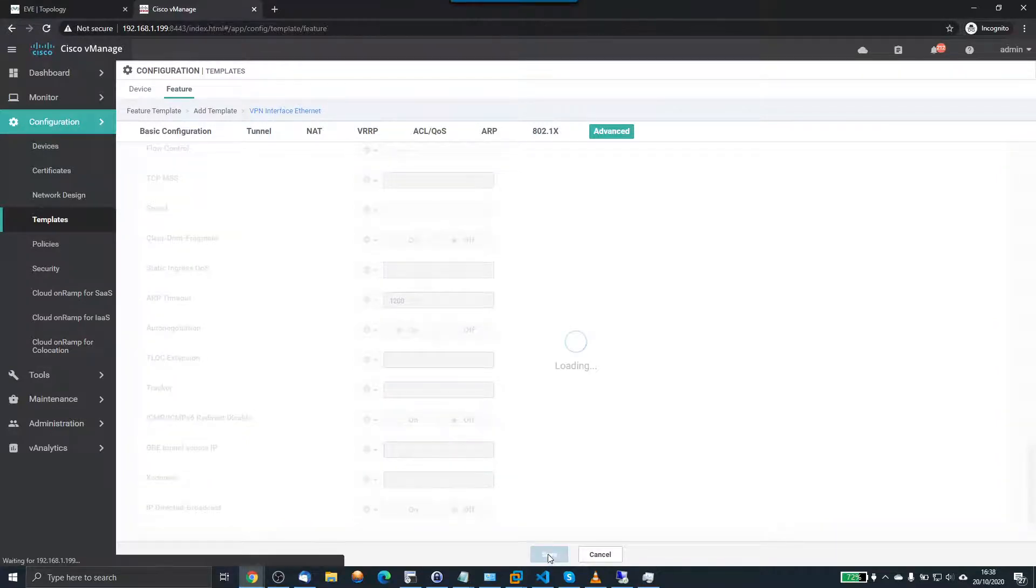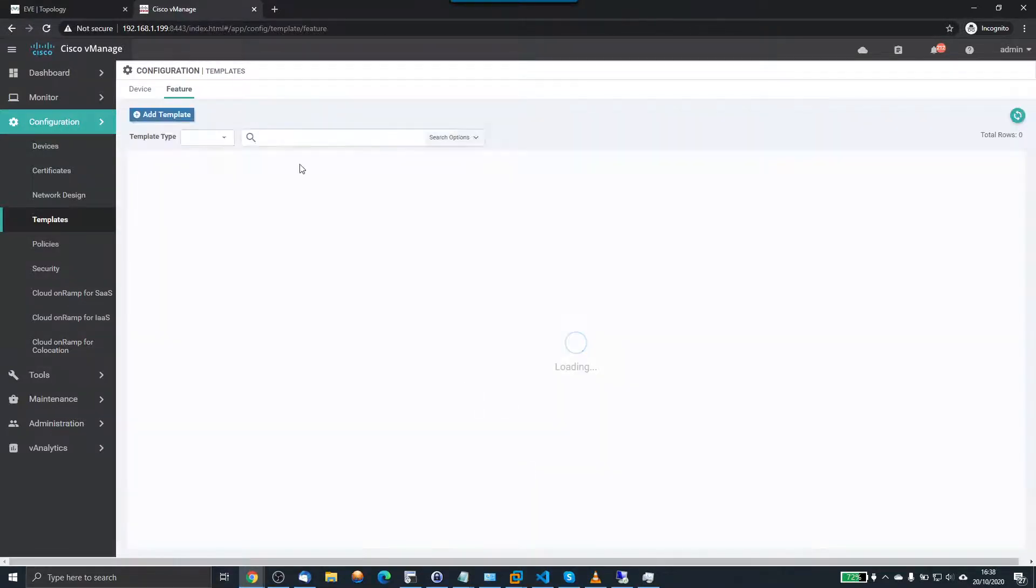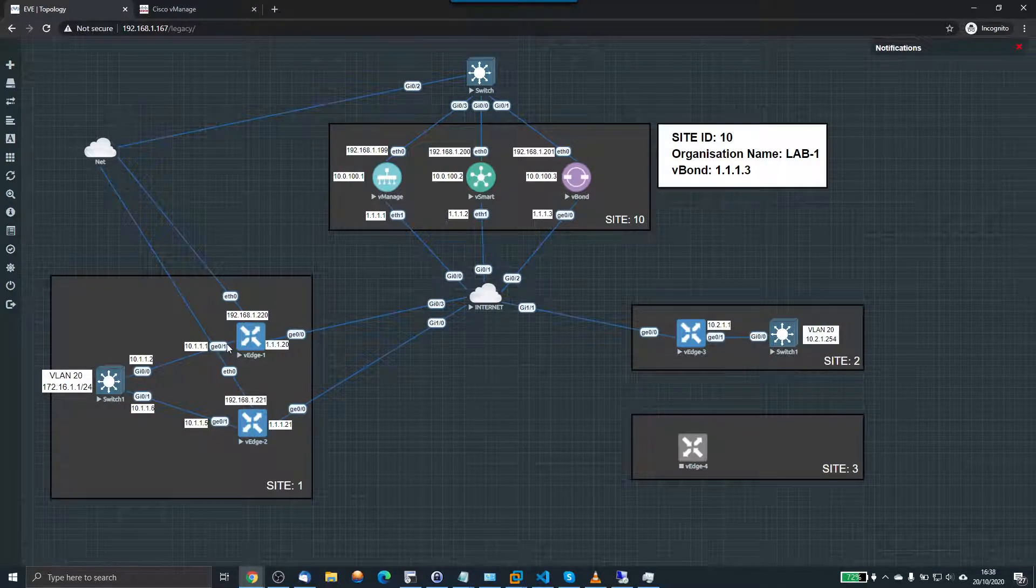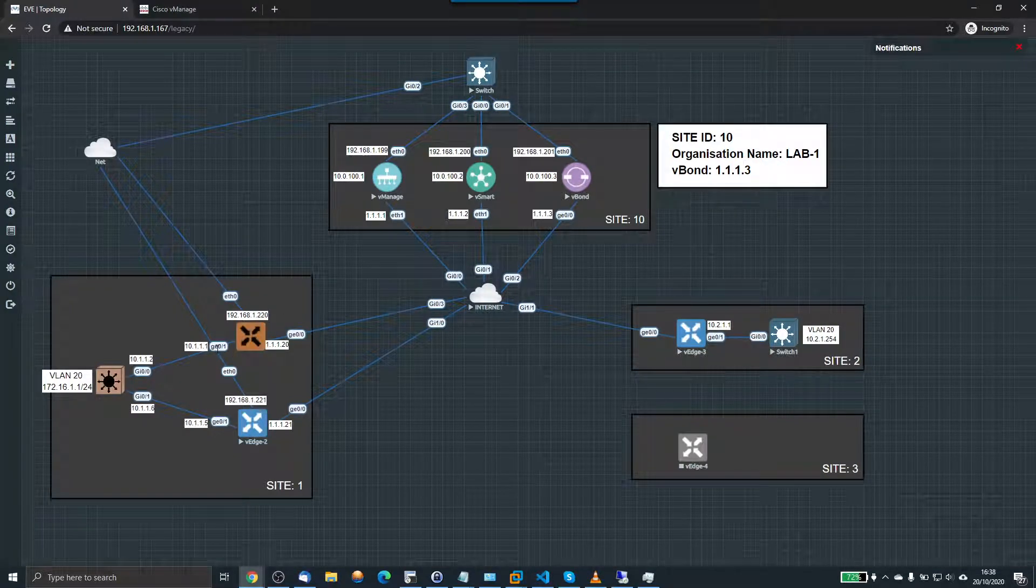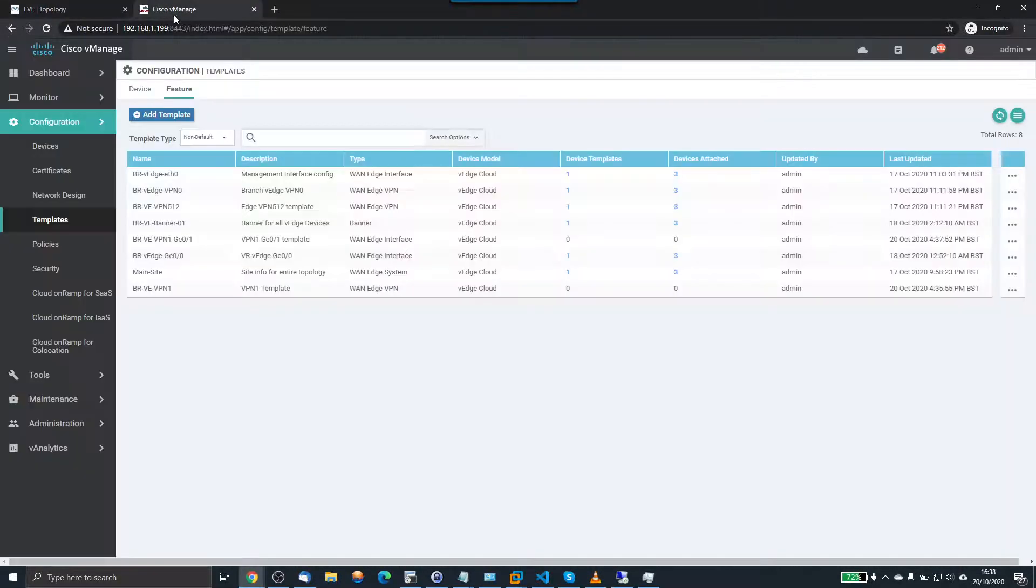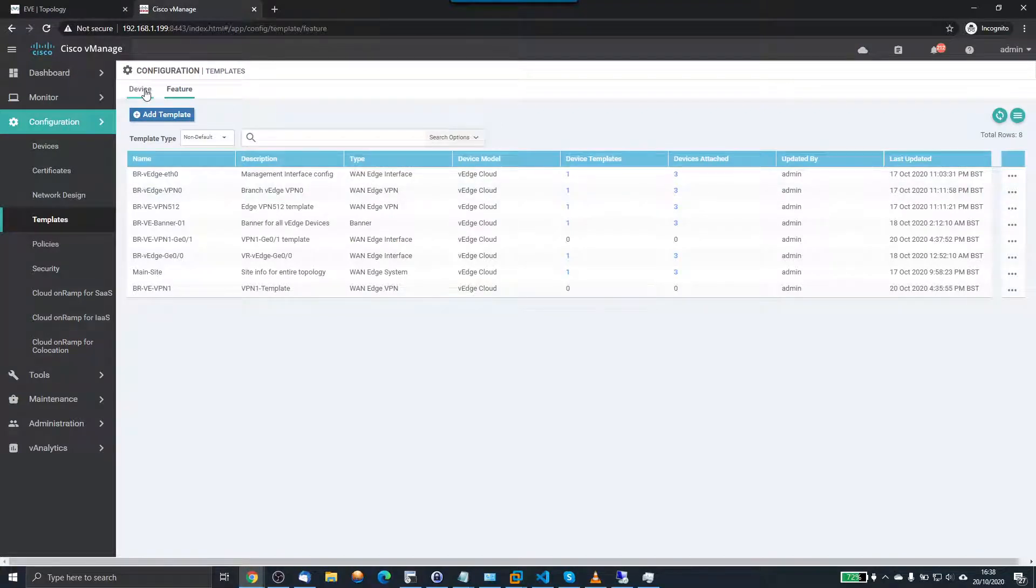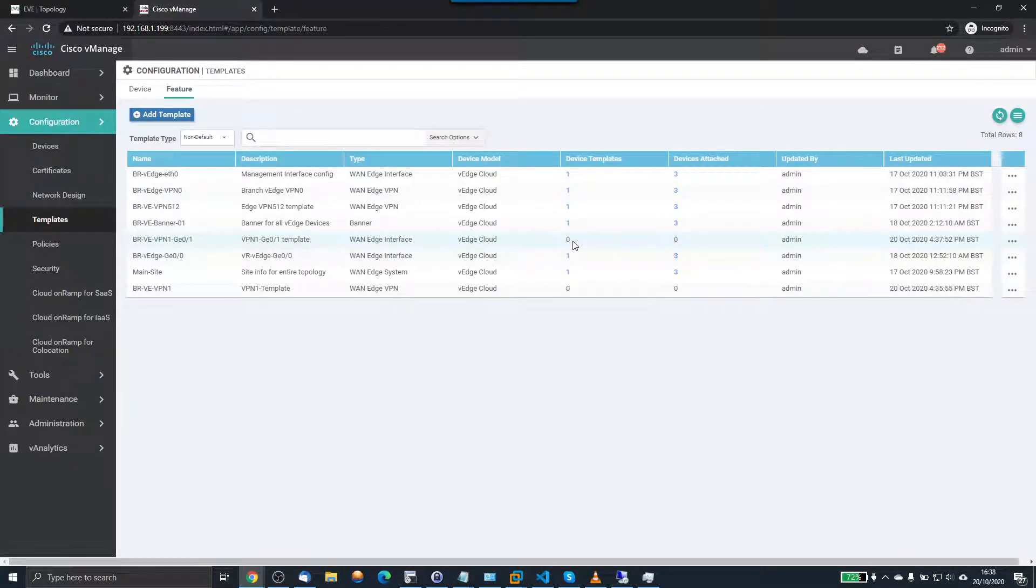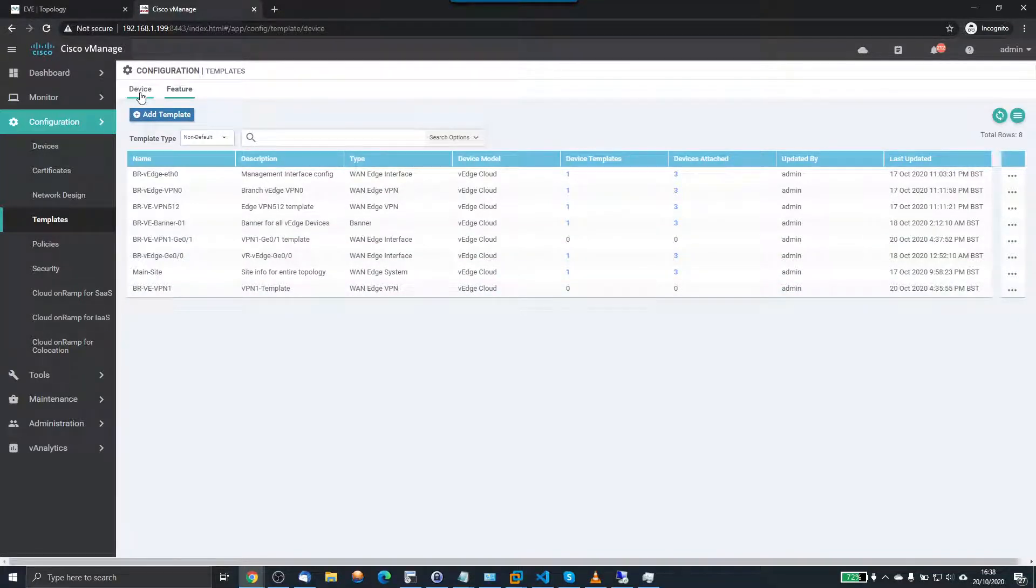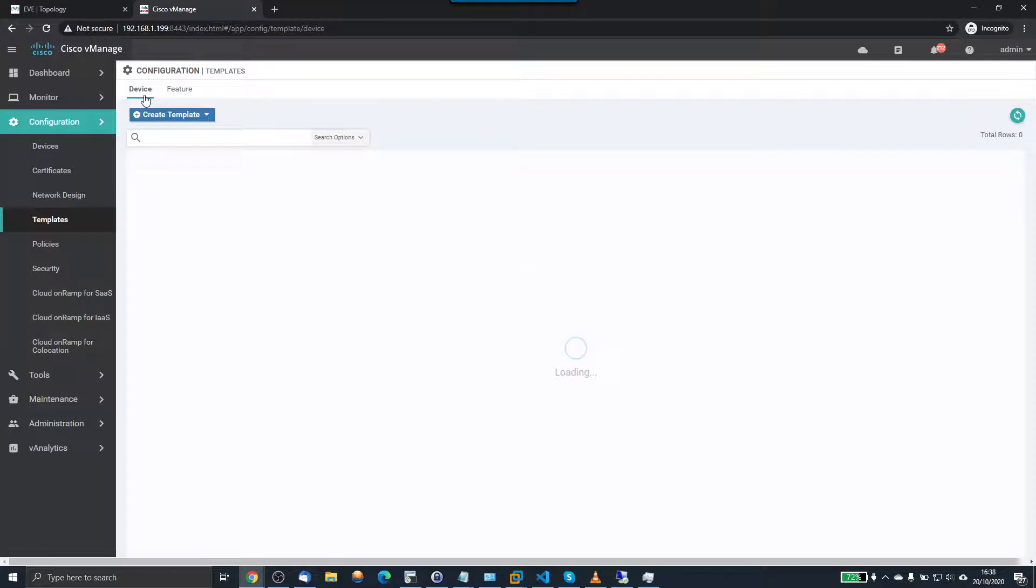So now I've created two templates. One for the VPN 1 and the other one for the interface within VPN 1. Now we need to attach those templates. So this one is here and you can see it's not attached to anything. This one here, not attached to anything. So we go back to our device template.